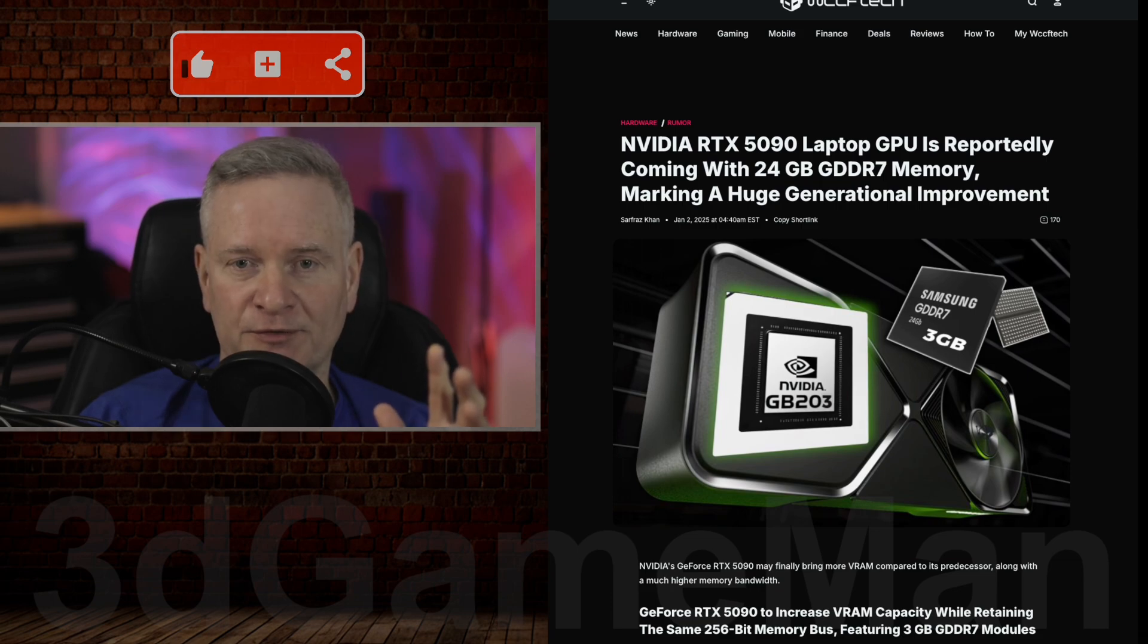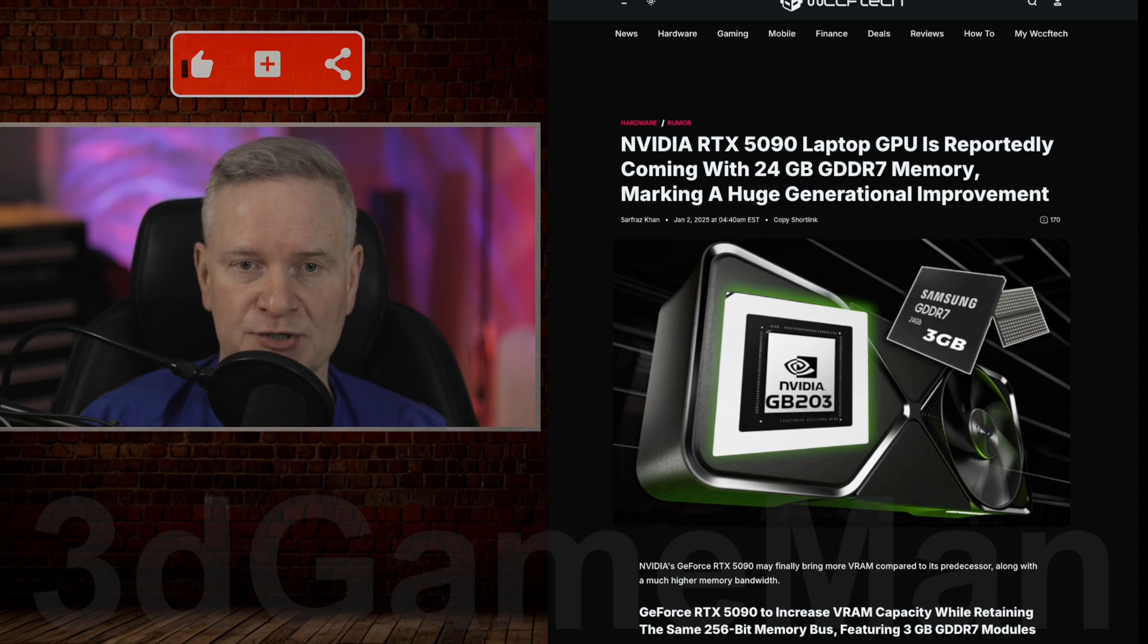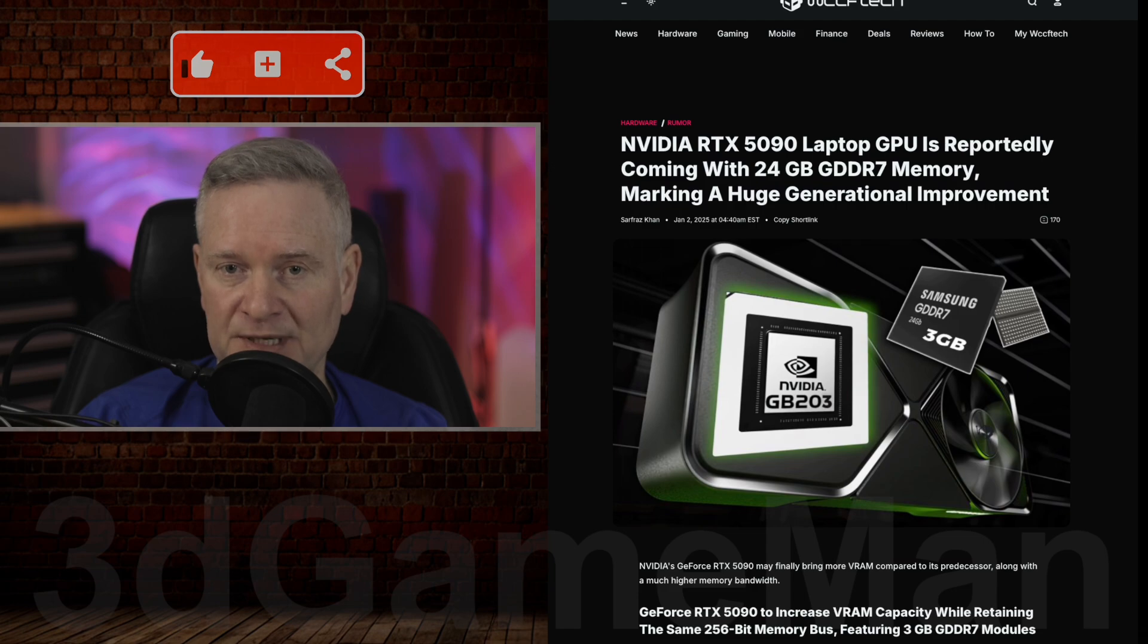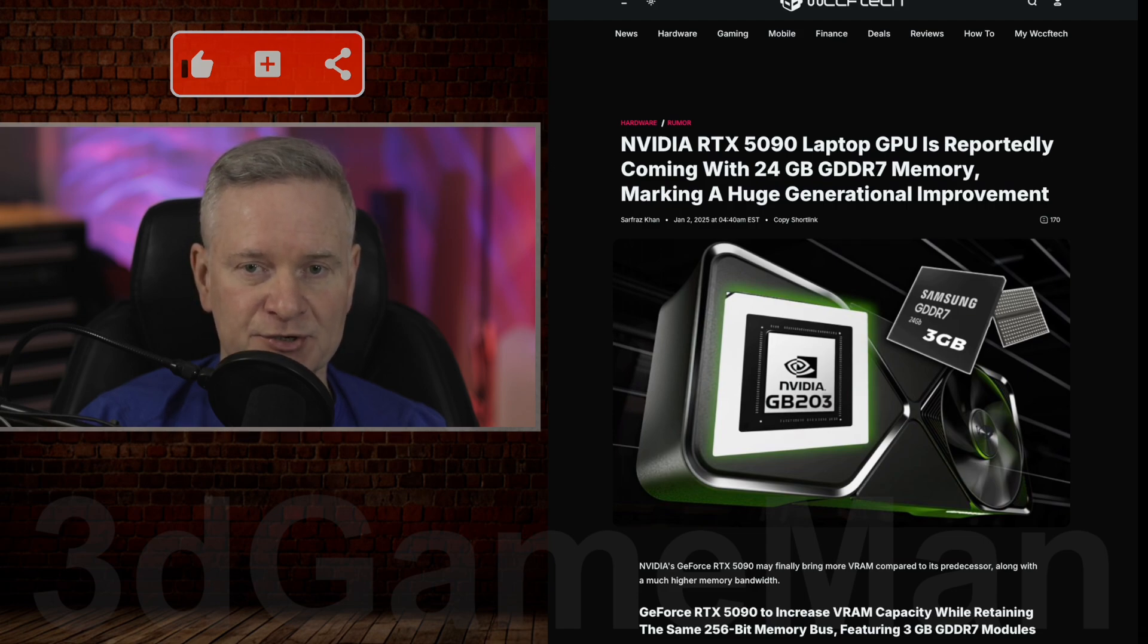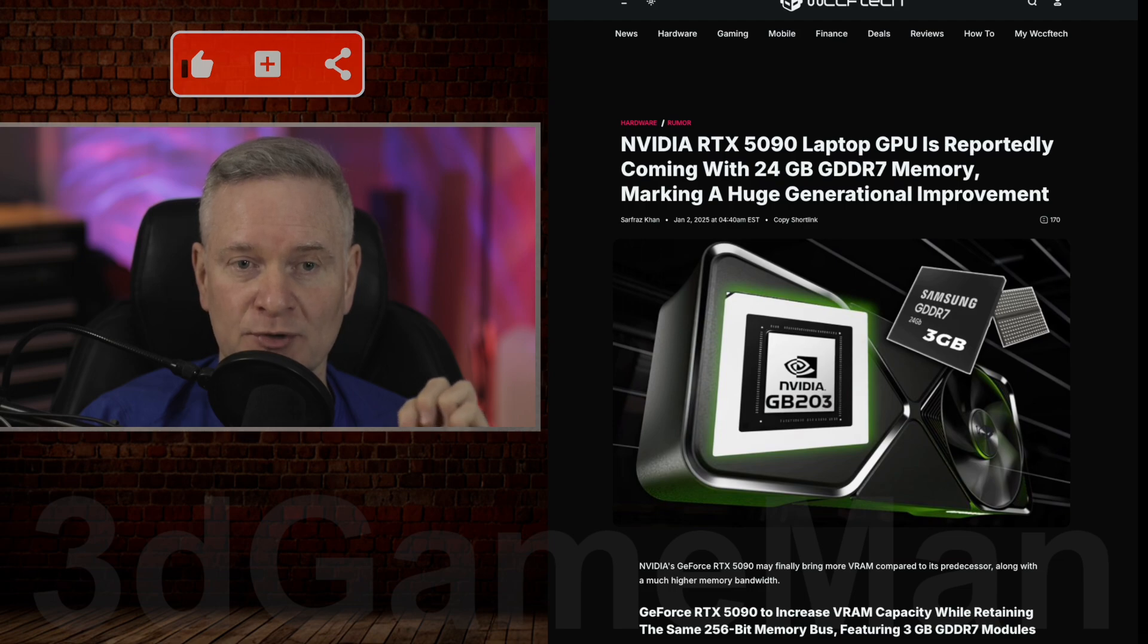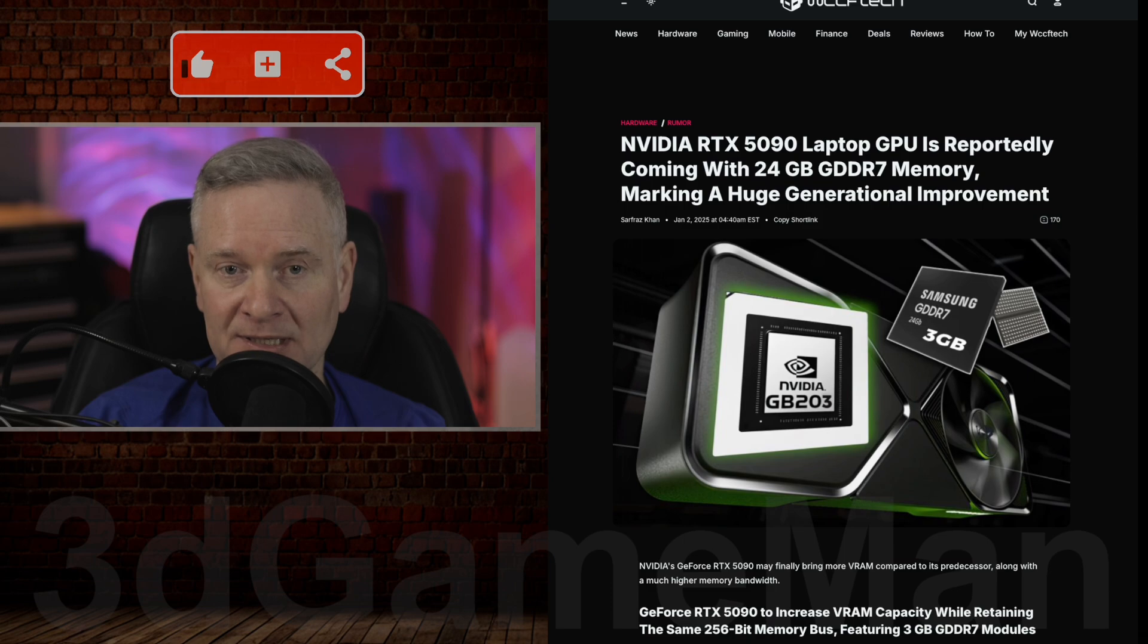Now, bandwidth is going to be really impressive on these because they use the GDDR7 memory. It's going to offer significant speeds over the previous generation. You're looking at 28 gigabits per second compared to the 18 gigabits per second on the mobile 4090.